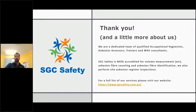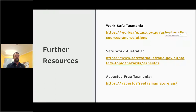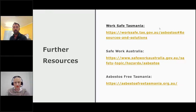WorkSafe Tasmania, Safe Work Australia, and Asbestos Free Tasmania have a lot of material on what to look for. That was just a brief introduction as to what asbestos is and where it is. Thank you very much.